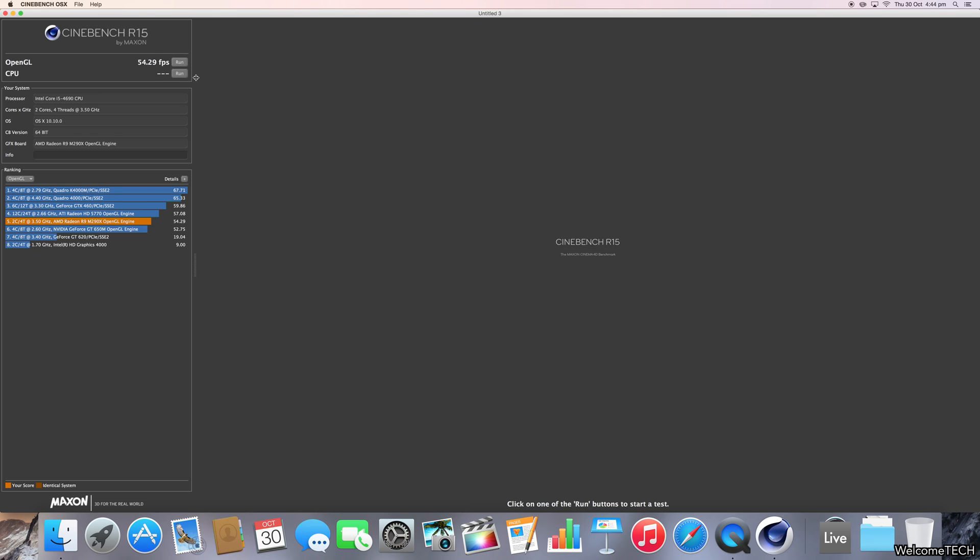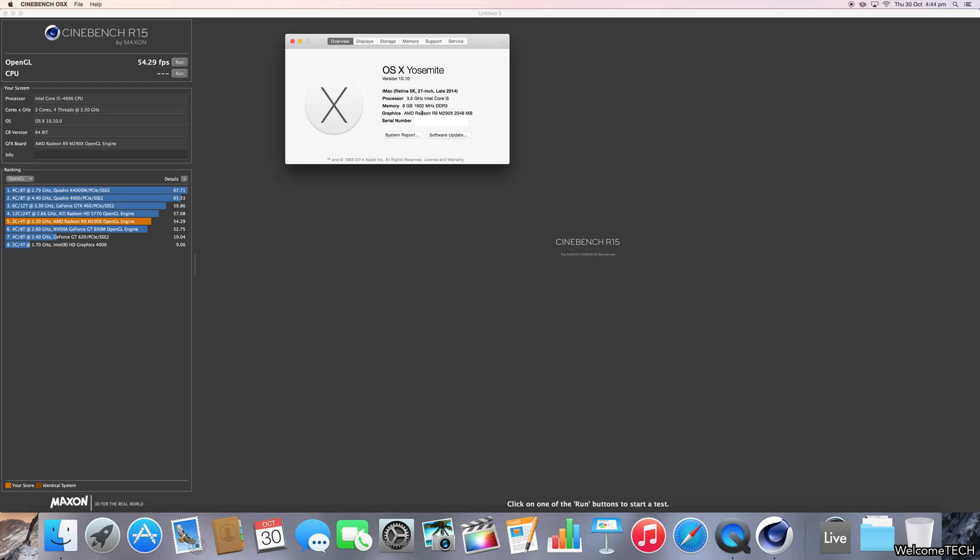So there we have it. The OpenGL score is 54.29 frames per second using AMD Radeon R9 M290X 2048MB graphics.